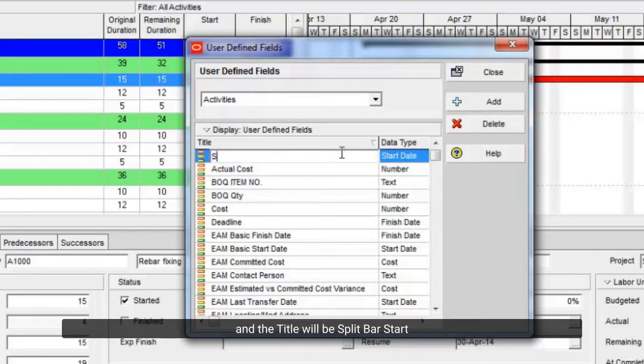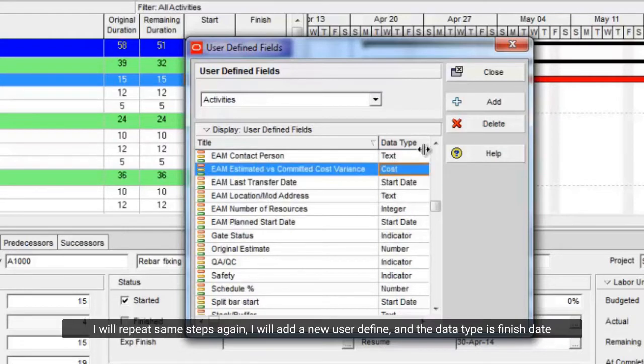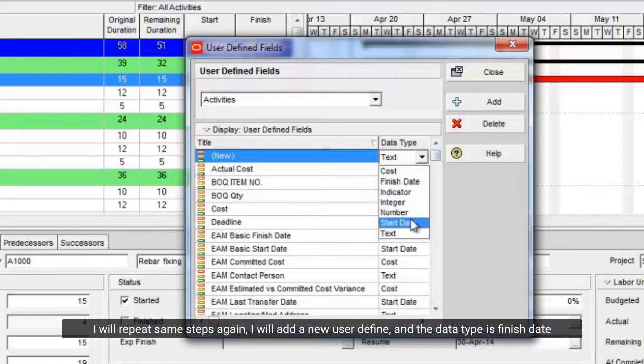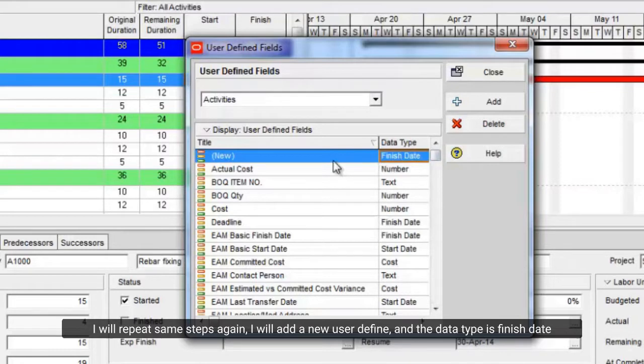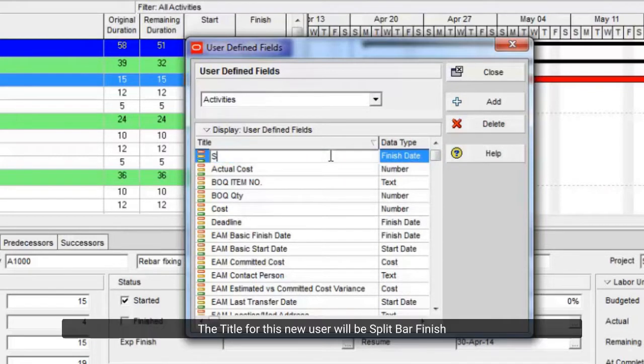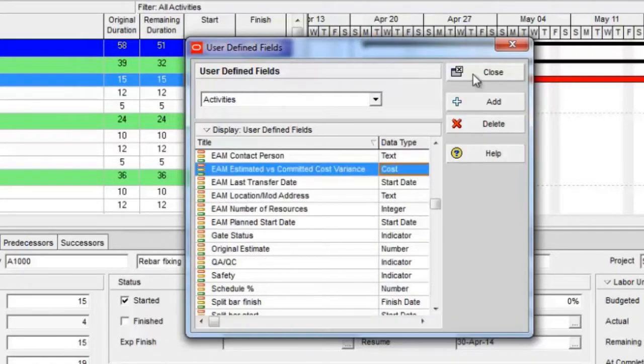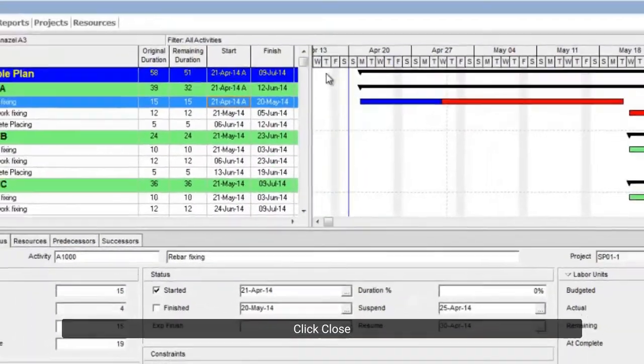And the title will be split bar start. I will repeat same steps again, I will add a new user define, and the data type is finish date. The title for this new user will be split bar finish. Click close.